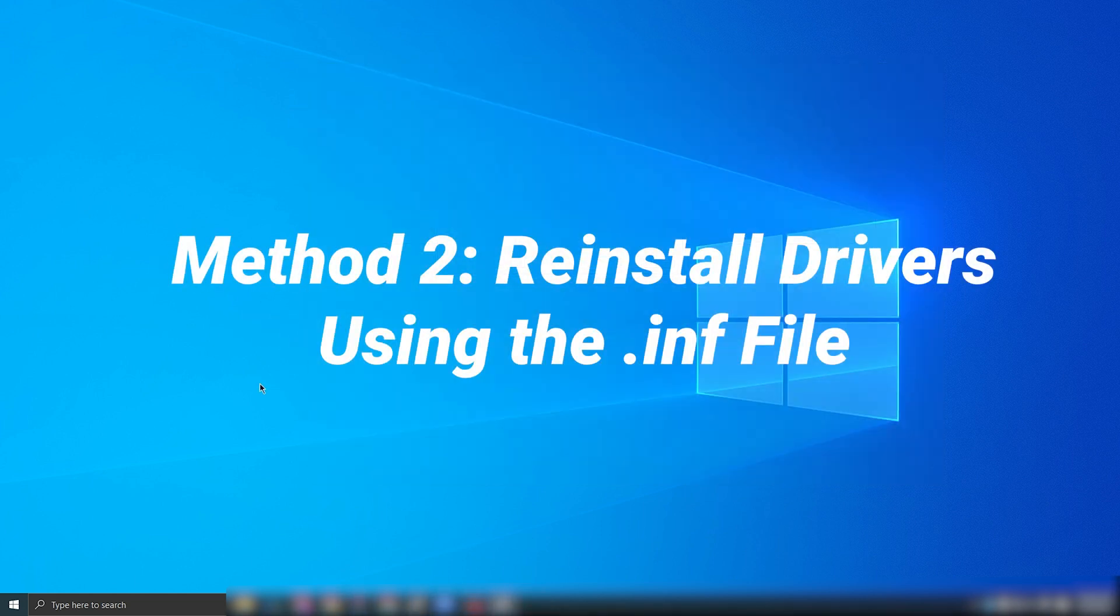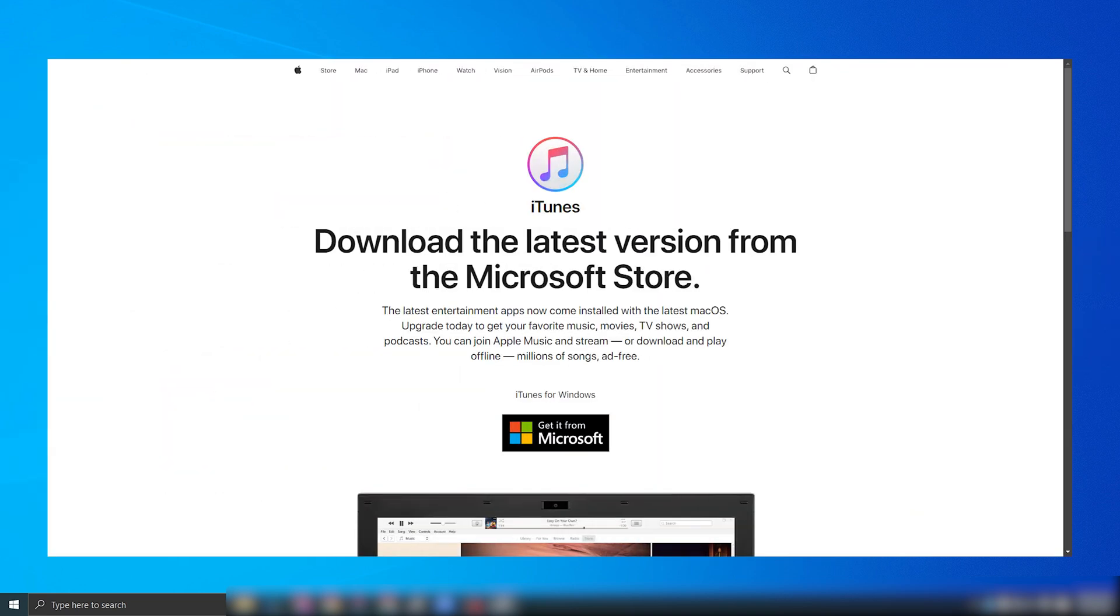Method two, reinstall drivers using the inf file. If you downloaded iTunes directly from Apple, try this method.